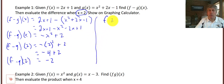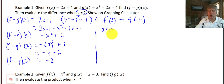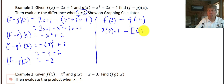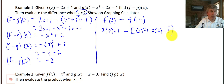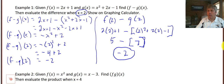As I was saying earlier, we could take f of 2 and subtract g of 2, and we should get the same answer. So f of 2 is 2 times 2 plus 1, minus g of 2, which is 2 squared plus 2 times 2 minus 1. So we get 5 minus 7, which is negative 2. We get the same answer either way.